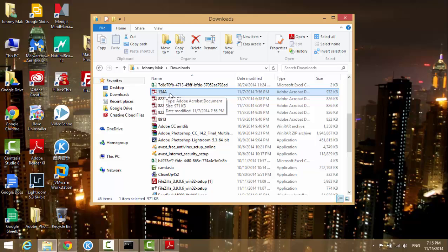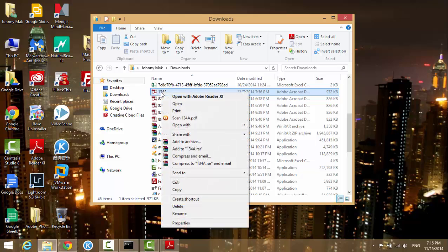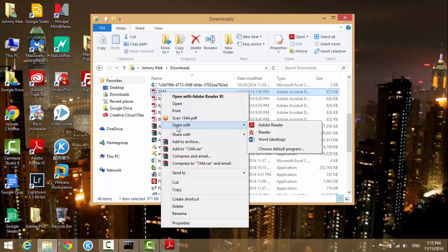I right-click on it and I choose open with, and then on the right drop-down list you see there's a choose default program. As you know, I already have Adobe Reader and the Microsoft Reader.